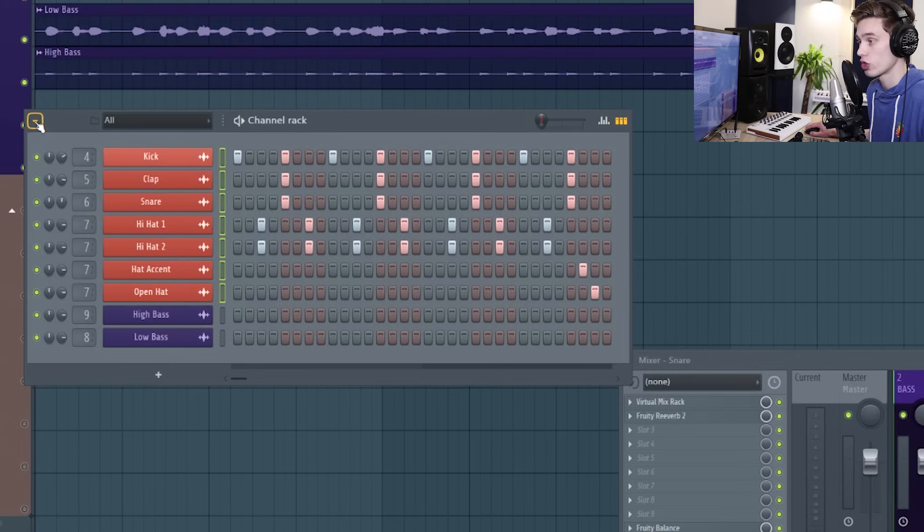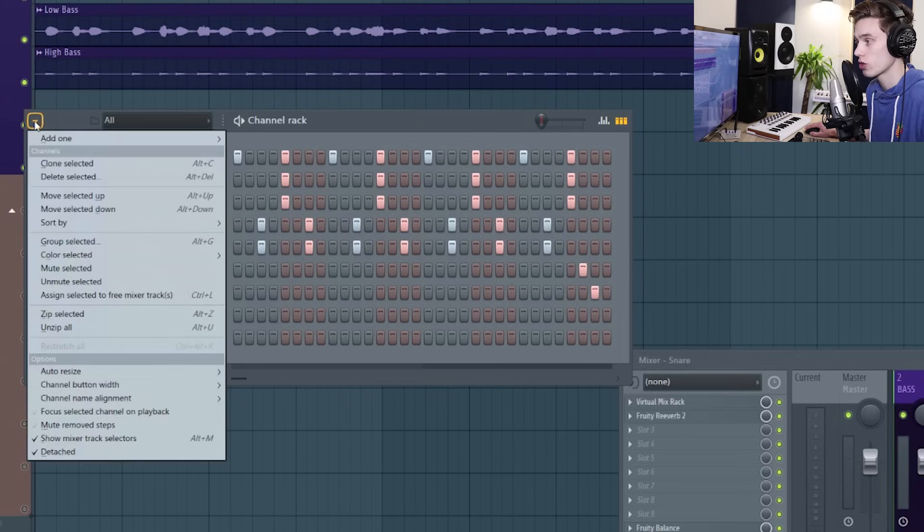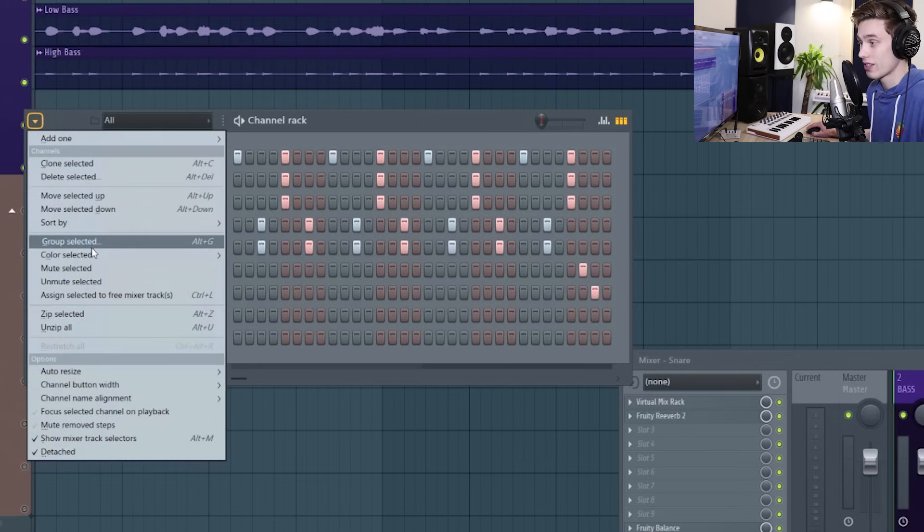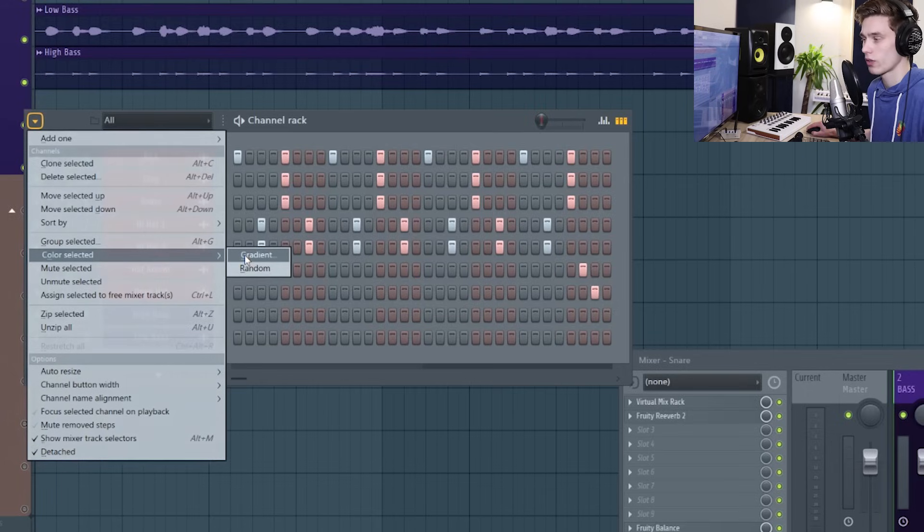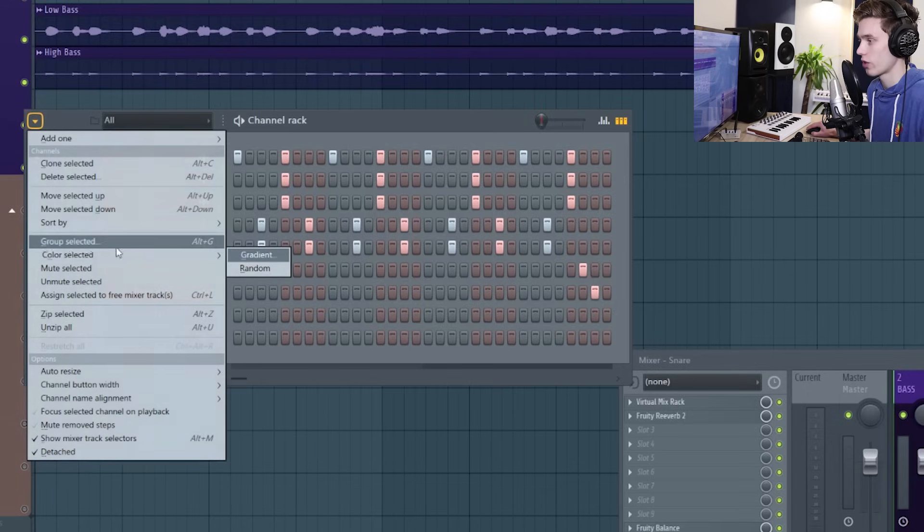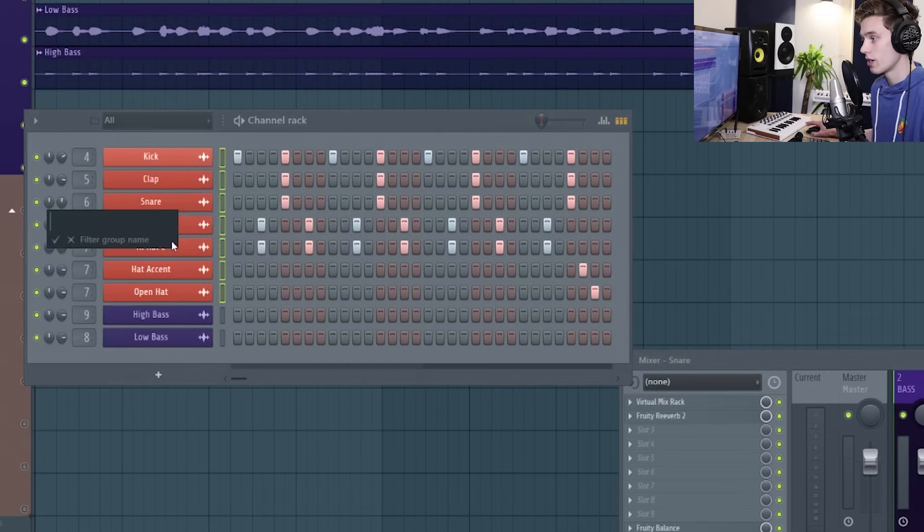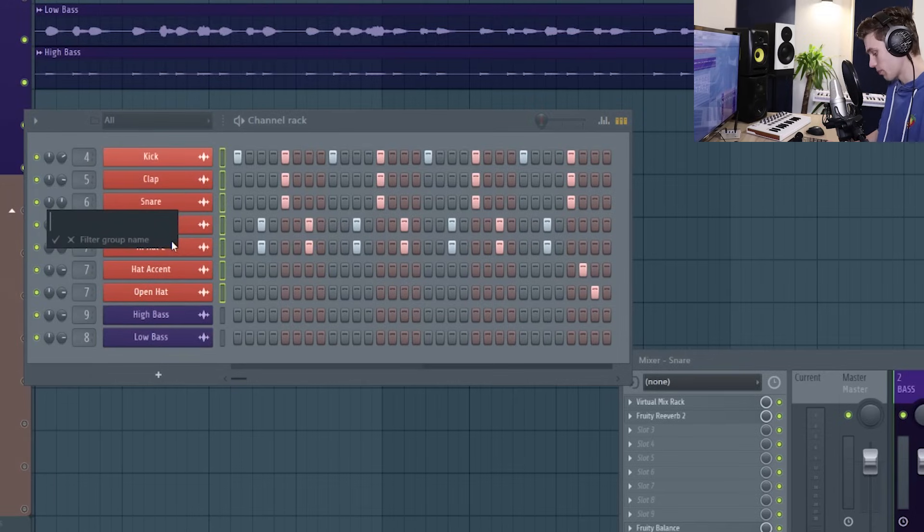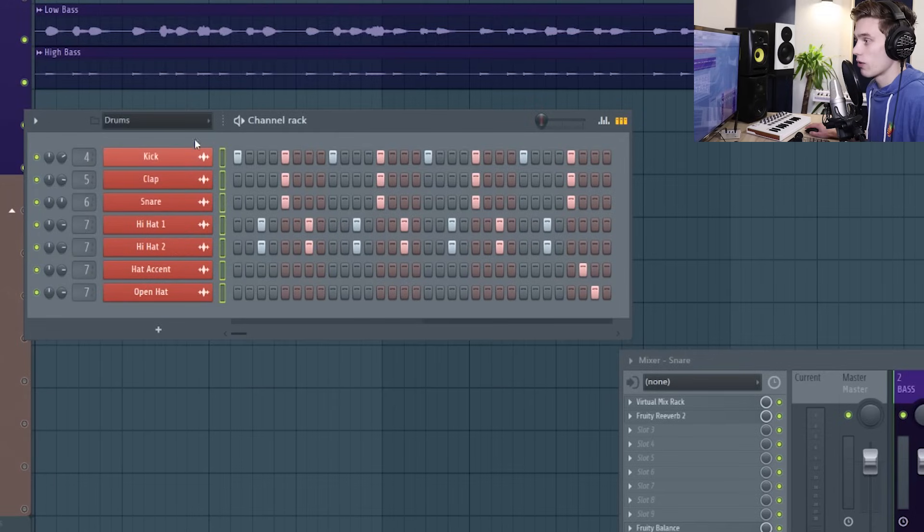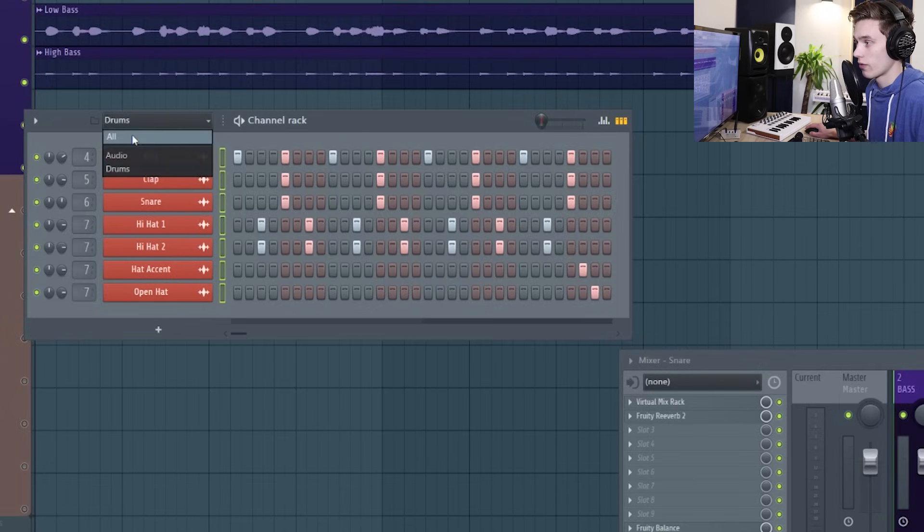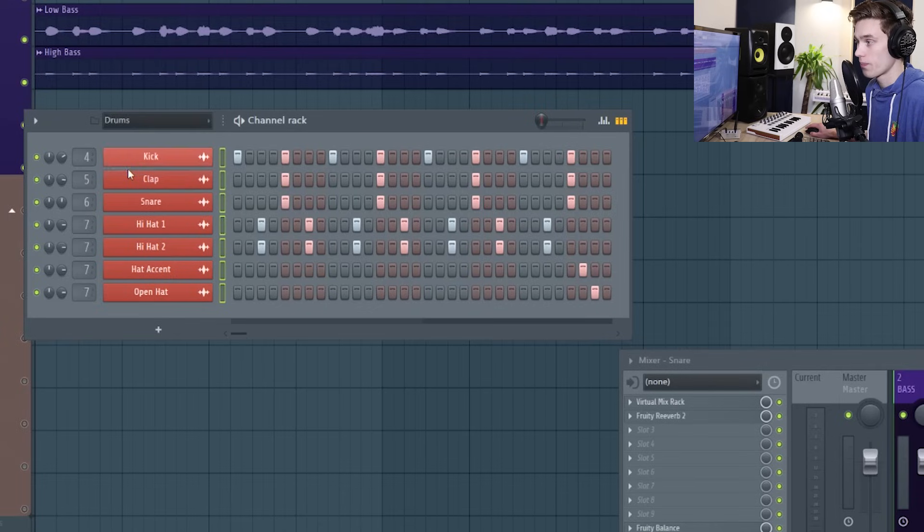If you go to the channel options you can move a group, you can group them together, you can also do stuff like coloring them as a gradient. But if I group them, which would have been the shortcut key of Alt G, I can create a group name which is going to be drums, and now if I go back to the groups at the top we have all, audio, and drums.